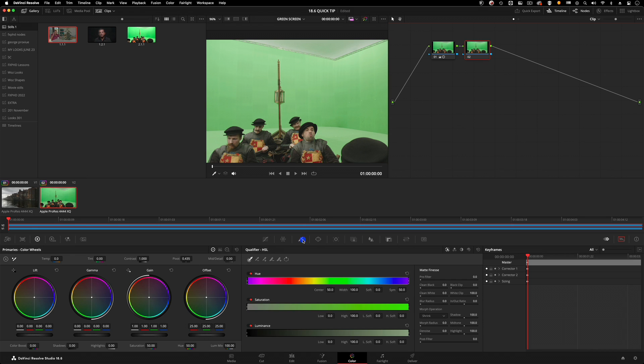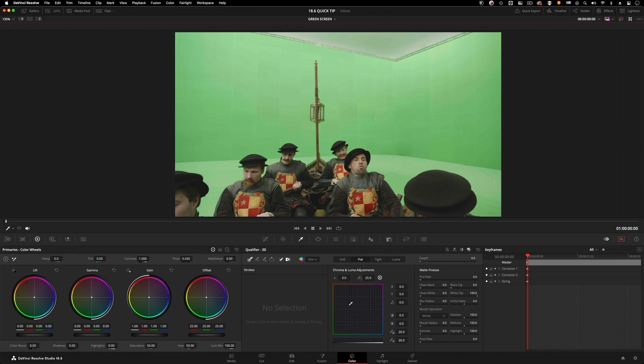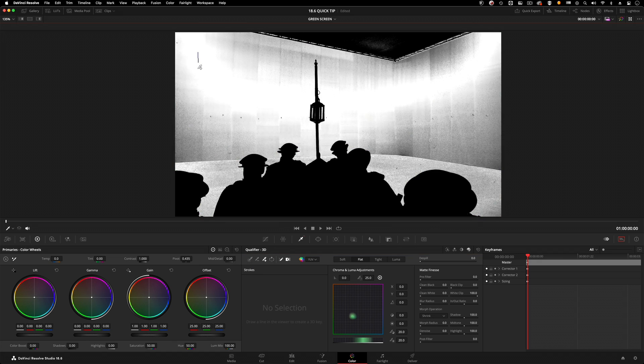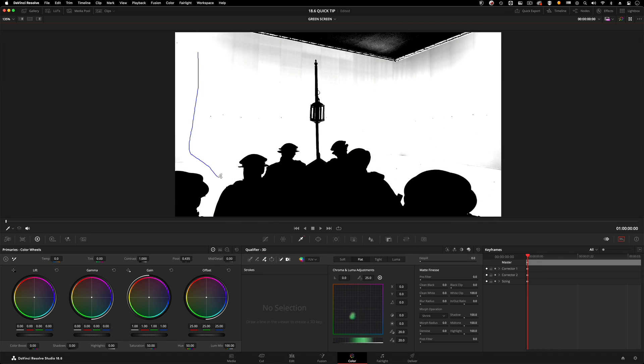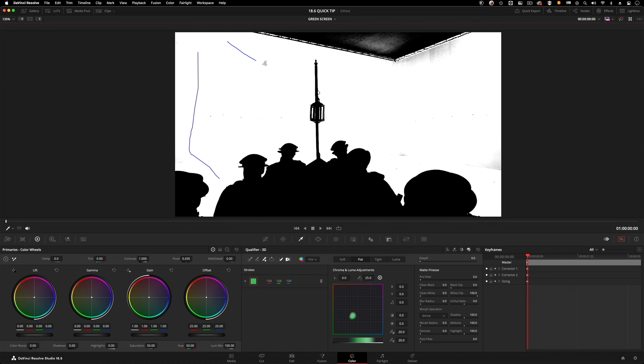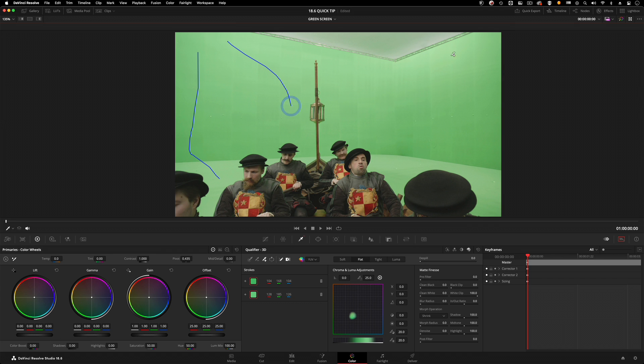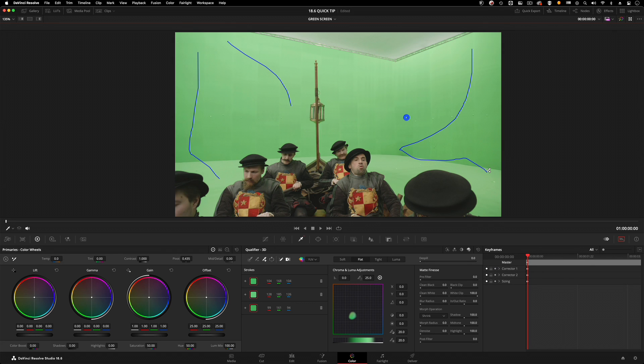That's the keyer - the cube looking one here. With the 3D keyer what I like to do is turn on the eyedropper plus. That way I can draw more than one stroke and I'm looking for different areas of luminance on this green screen.